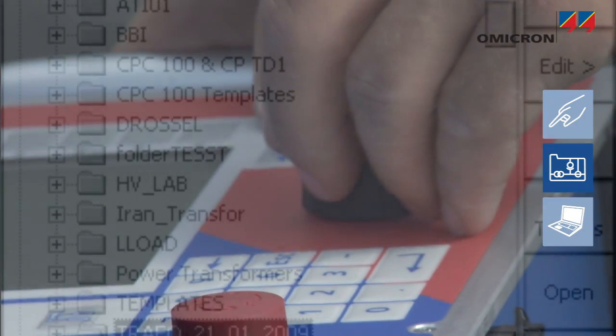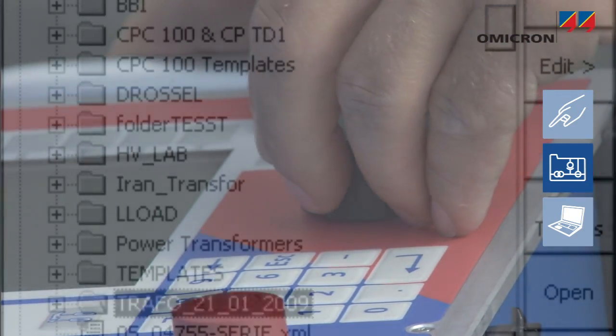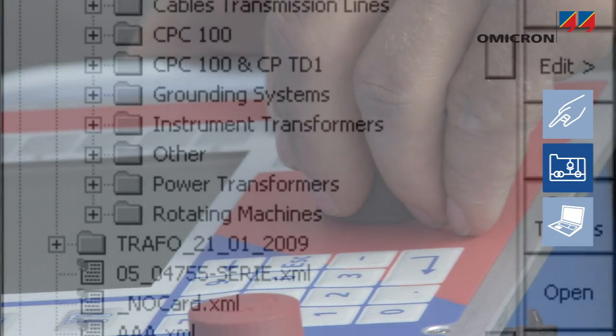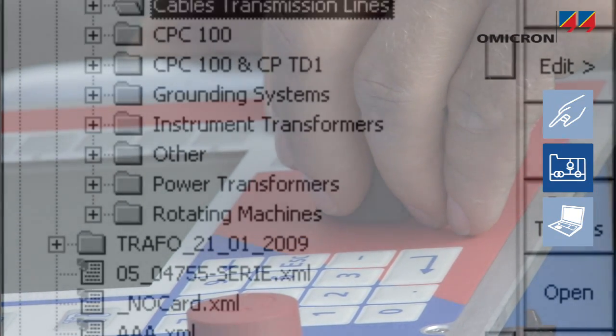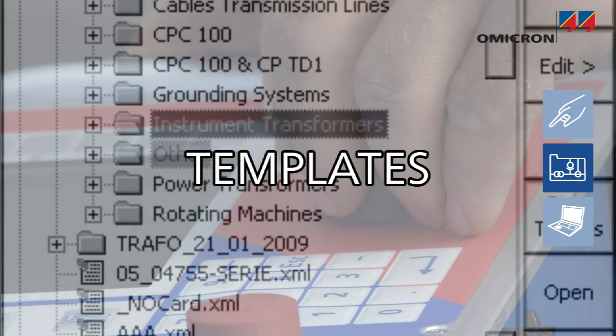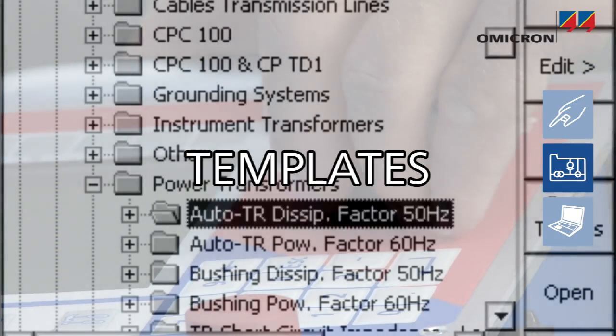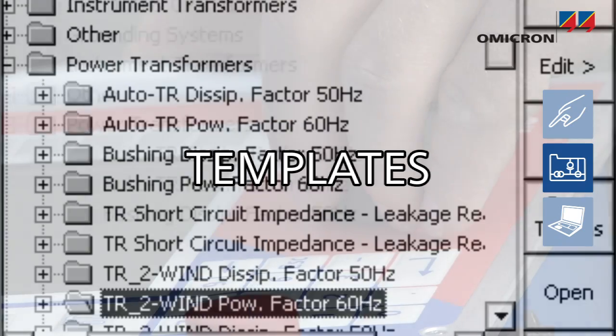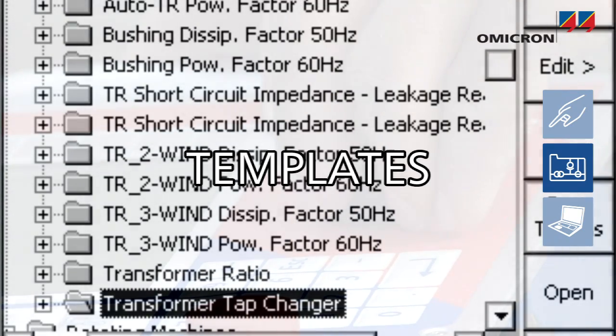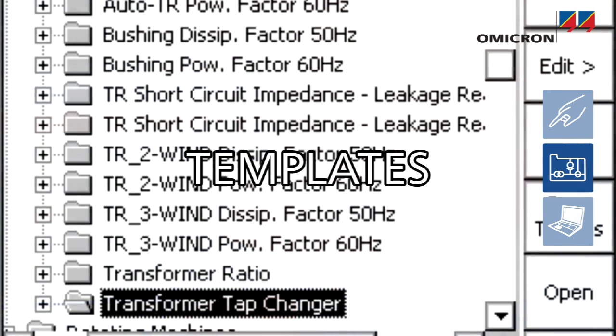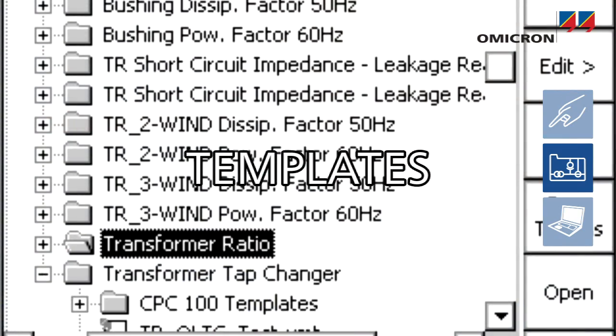Based on the test cards, predefined test plans and matching Excel report templates are provided for various power system apparatus, such as CTs, VTs, and power transformers.